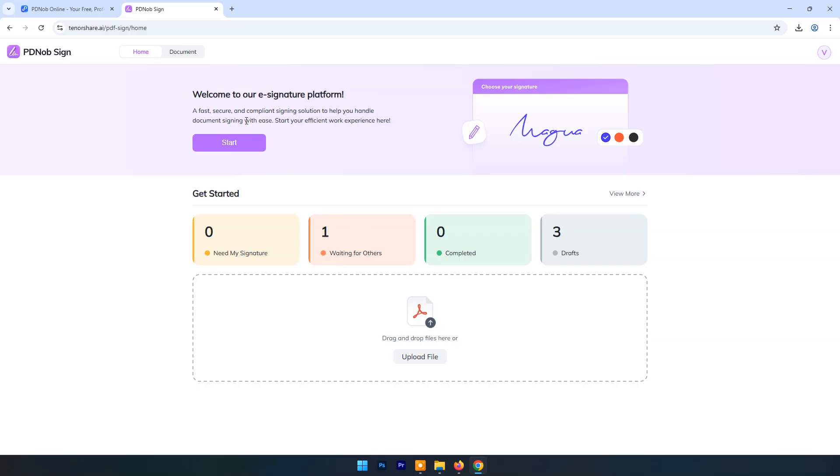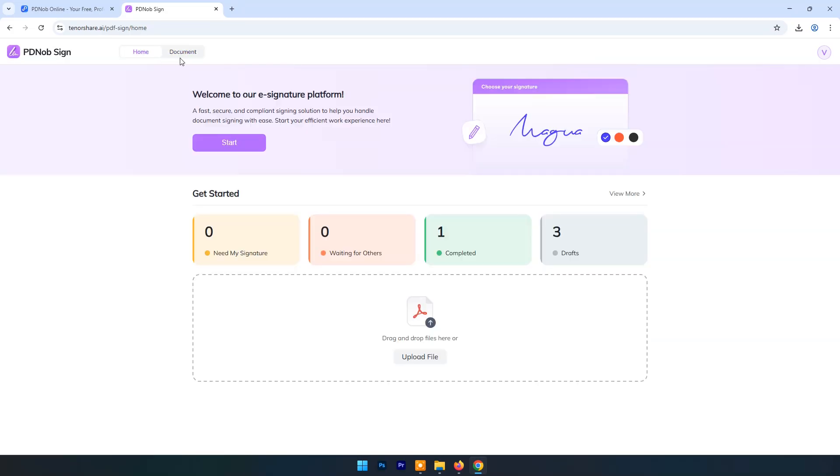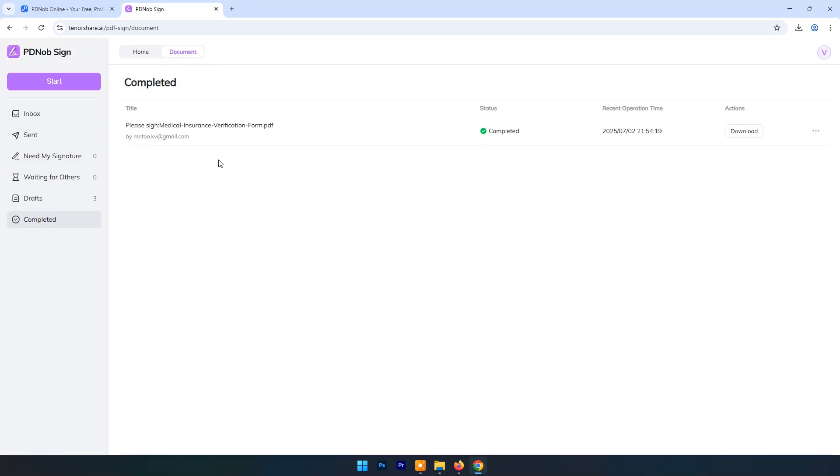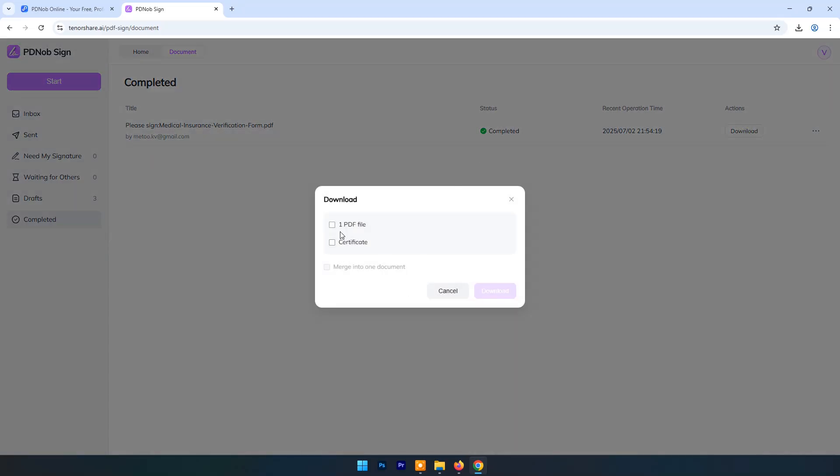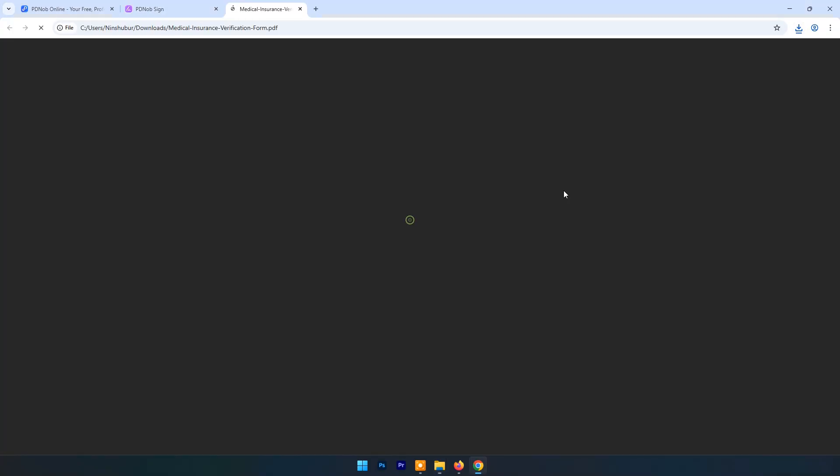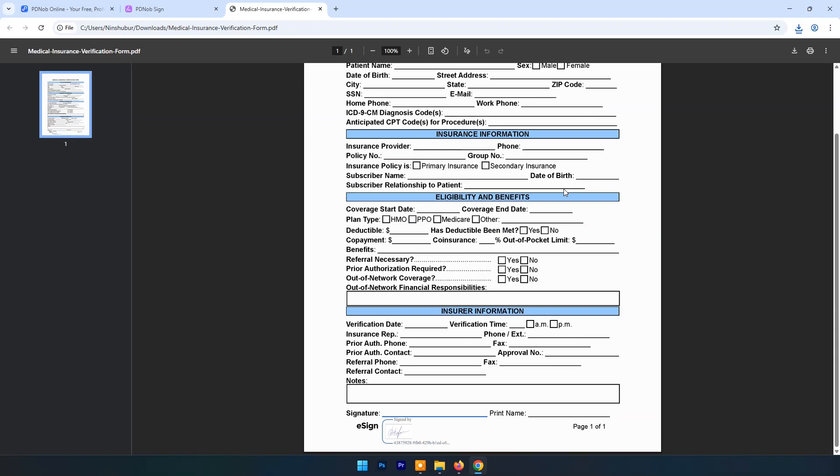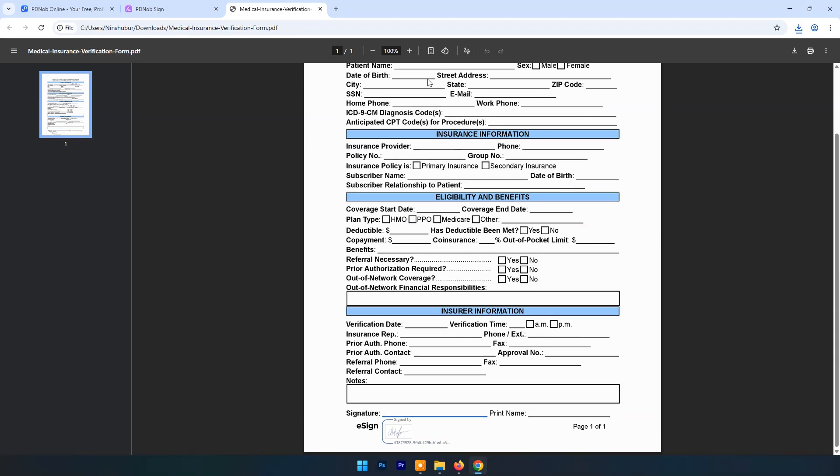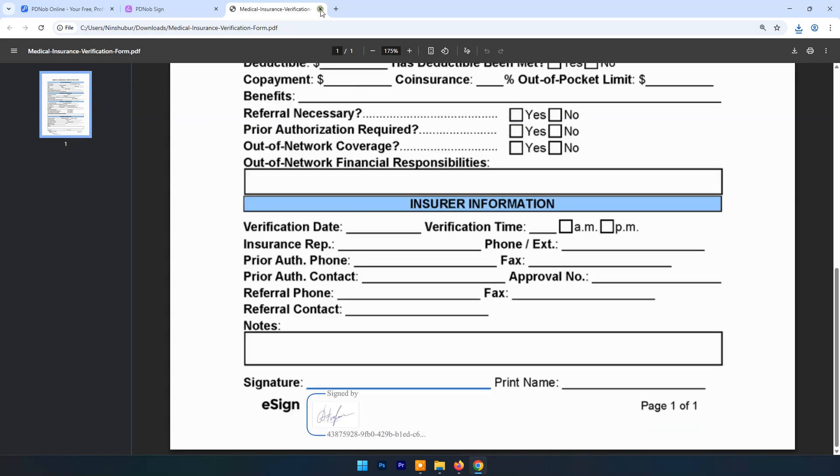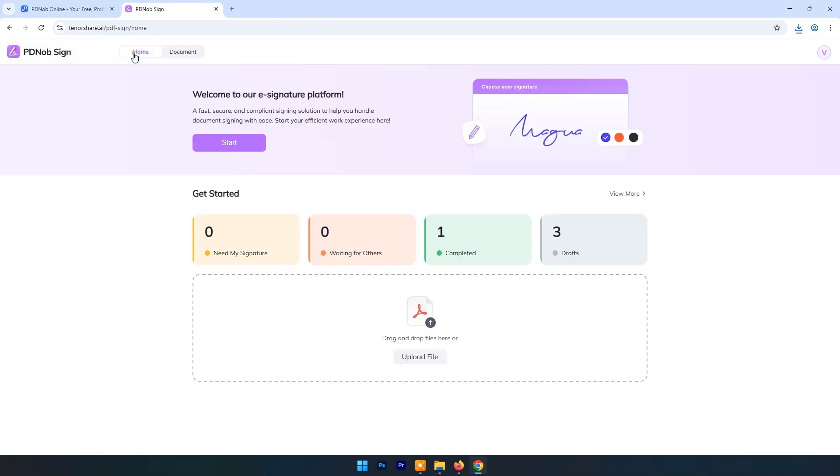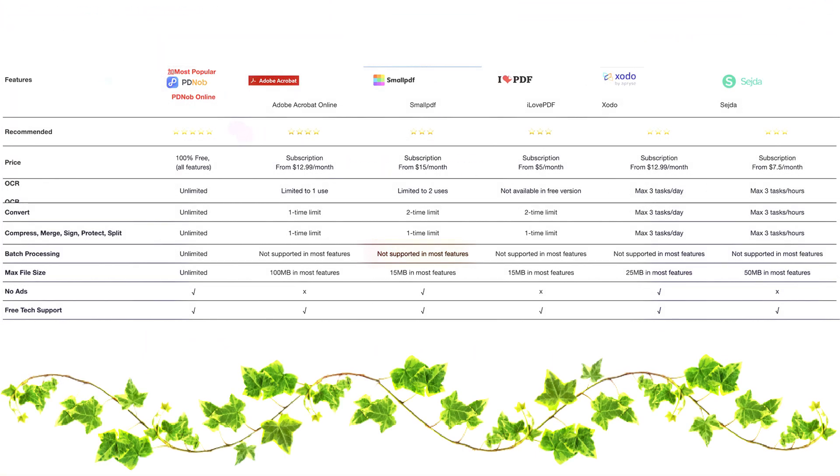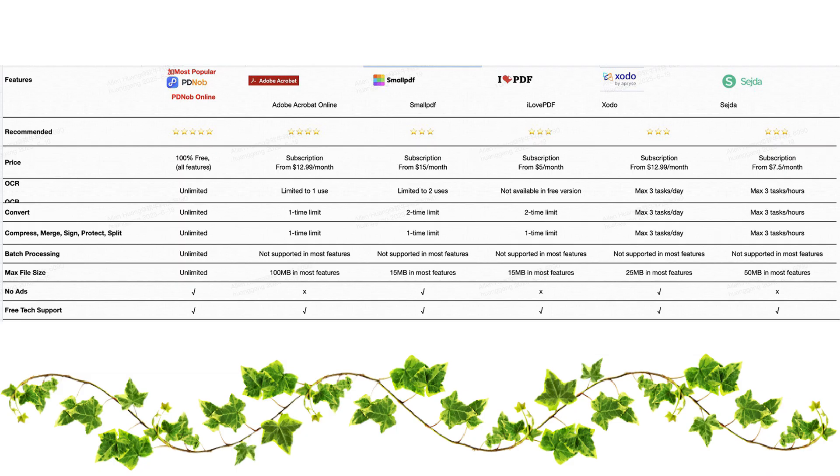Refresh page. Now you can check on your e-signature platform. Signature status is now 1 completed. Now you can download and check signature on file.